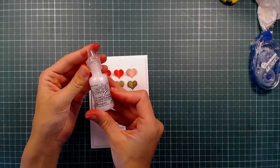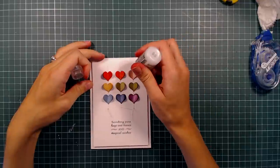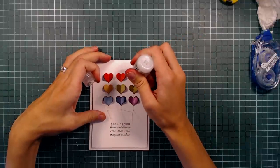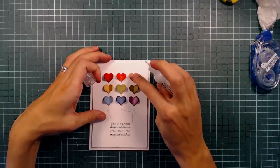And to finish off the card, I'm adding some Stardust Stickles to the hearts, giving them some sparkle.